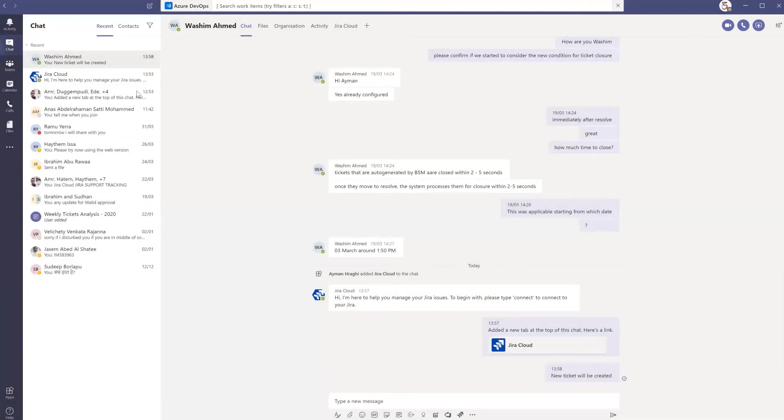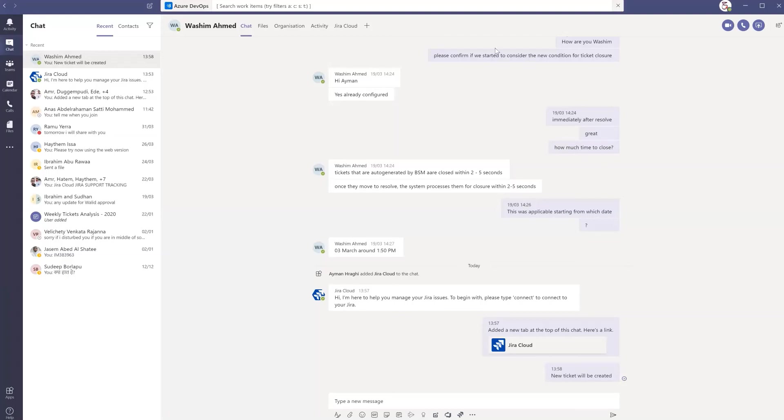This is all for the integration of Jira feature inside Microsoft Teams. Thank you so much for your interest.